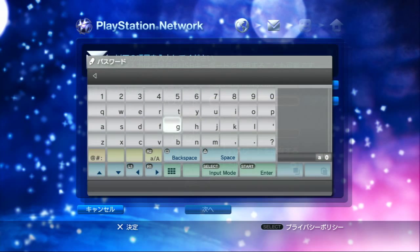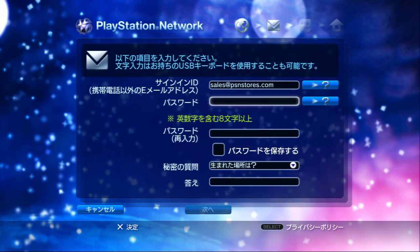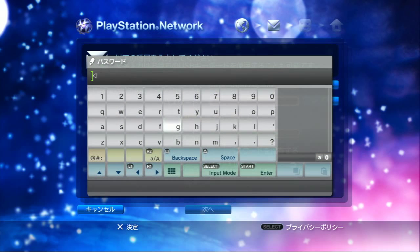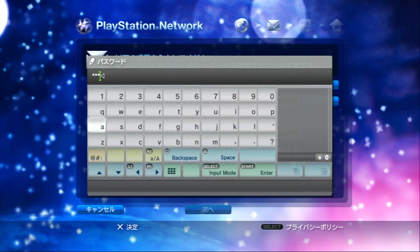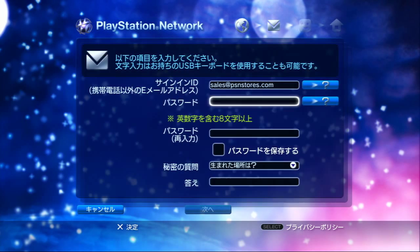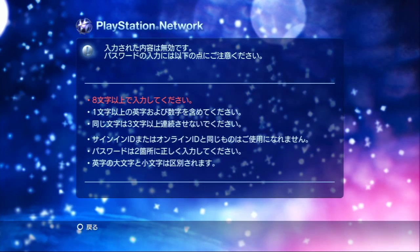Next one is your password. It has to be a certain number of characters - it has to be eight characters minimum. So make sure your password is at least eight characters long.